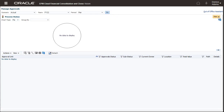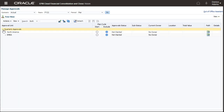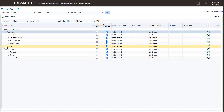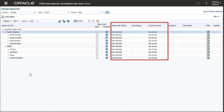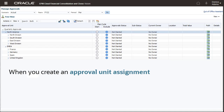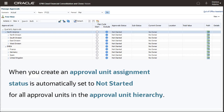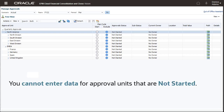Select Tree View from the View menu to view the Approval Unit hierarchy. Expand the Approval Unit hierarchy to view all approval units. Note that the initial approval status for all approval units is Not Started with No Owner. Recall that when you created the approval unit assignment earlier, status was automatically set to Not Started for all approval units in the hierarchy.